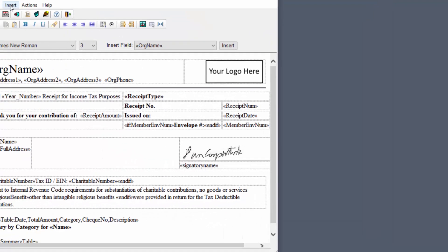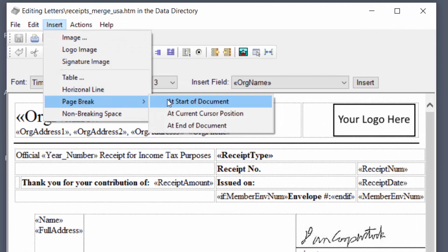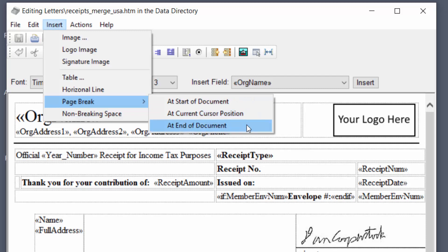Now you see on the insert menu under page break you've got these three options: at start of document, current cursor position and at end of document.